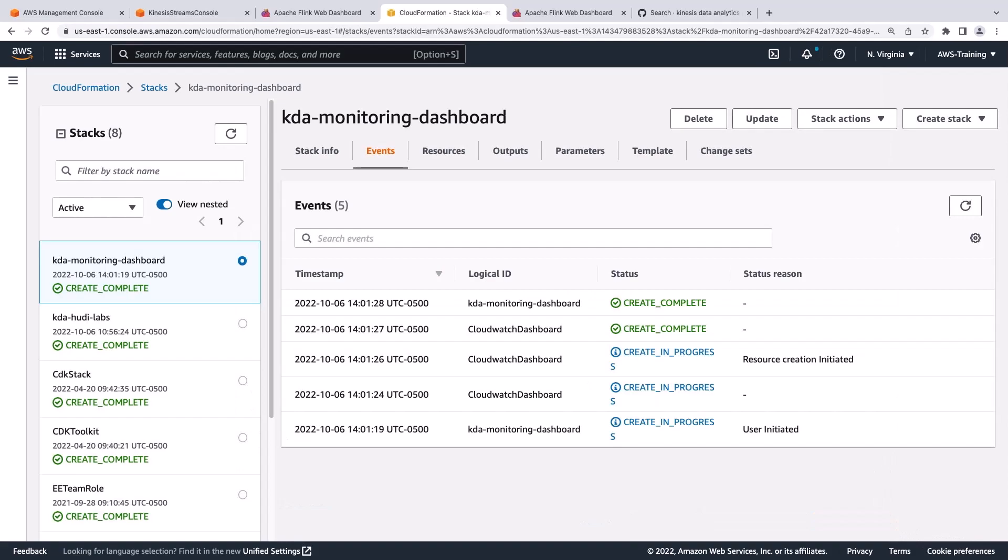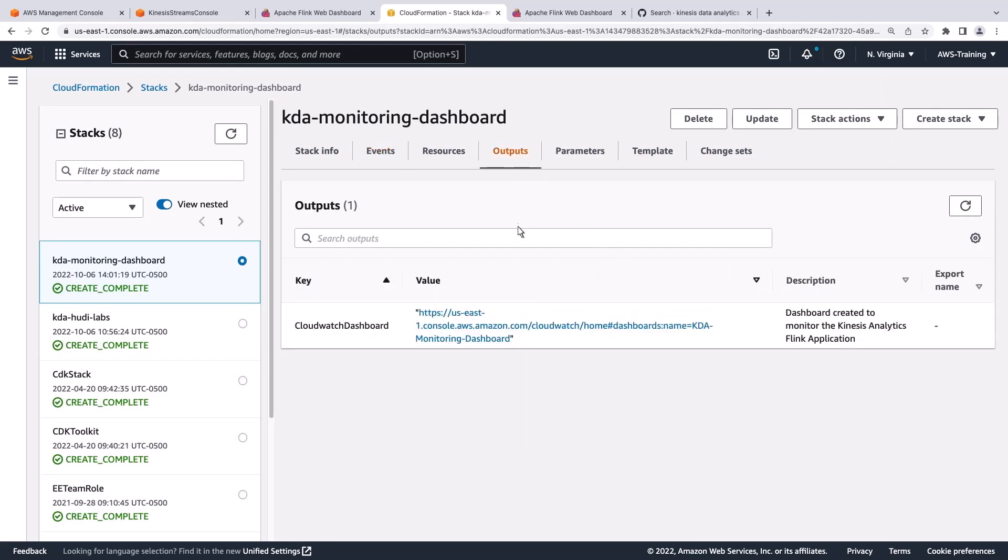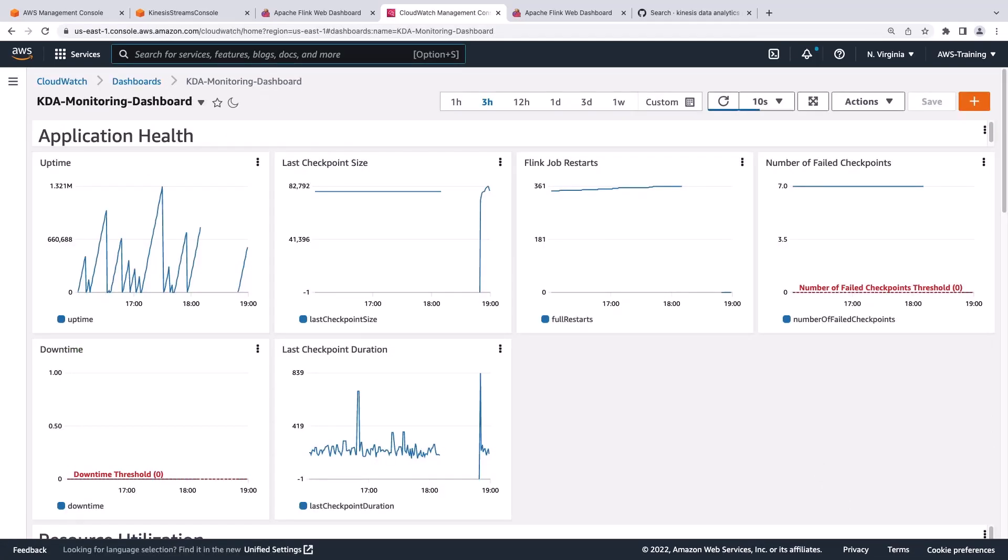The dashboard has been created. We can navigate to it from the Outputs tab. The dashboard has all of the metrics that we referenced earlier in this video, as well as some other metrics such as uptime and downtime.